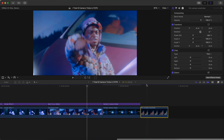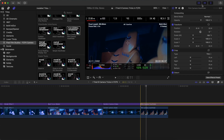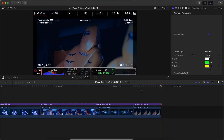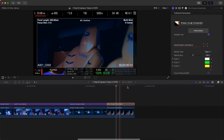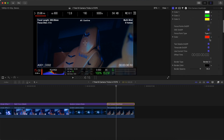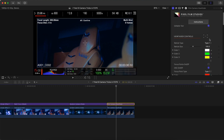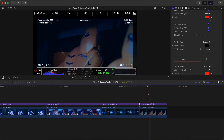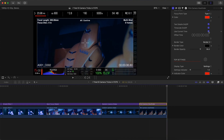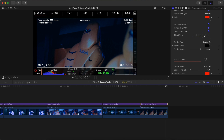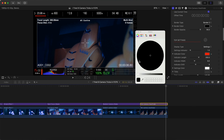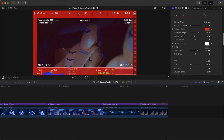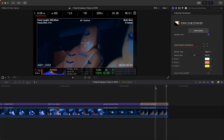Last but not least, we have the film camera viewfinder. Click and drag that, trim it down, and when you push play it's going to animate as well. If you select it, you can change everything — the timecode (on or off, or use current time, or set your own time), the border color (like red), and the top settings.